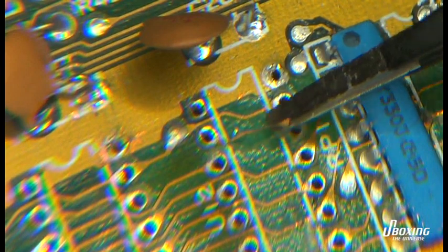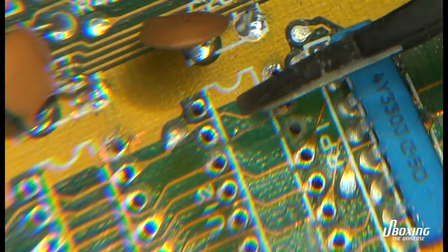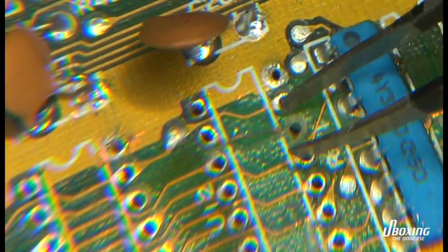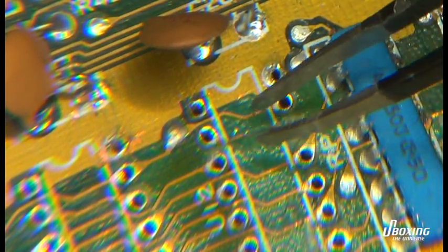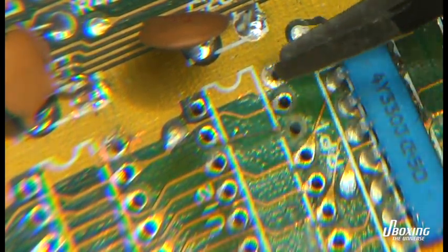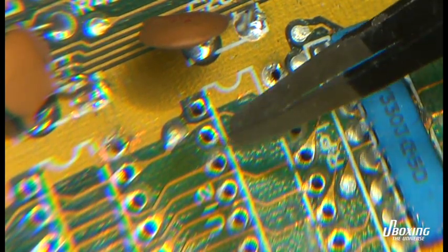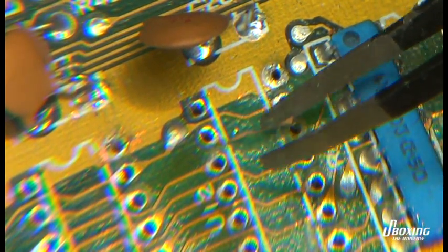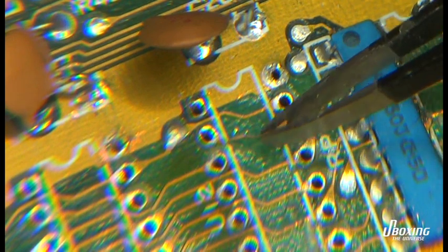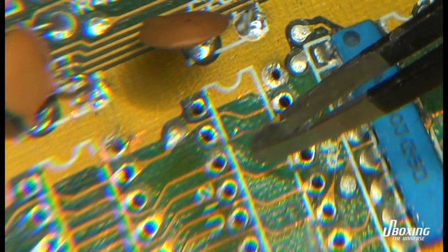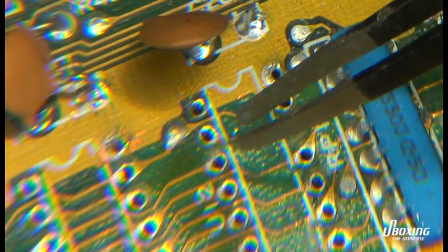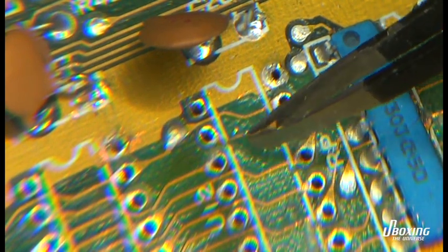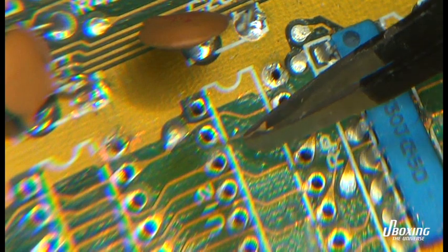Sometimes this happens to me even today. I've removed maybe hundreds of chips, maybe thousands. I don't keep count. You have to practice, practice, practice.